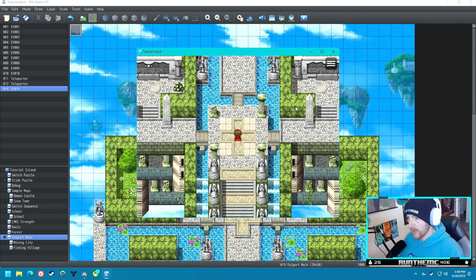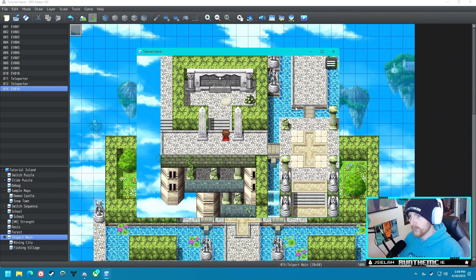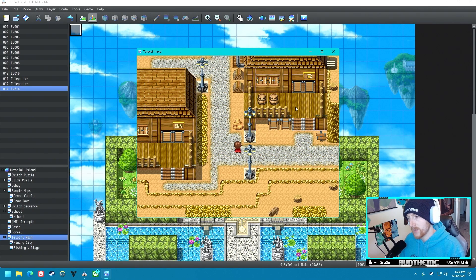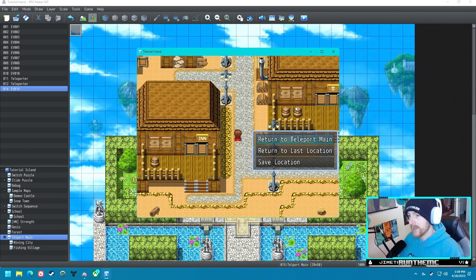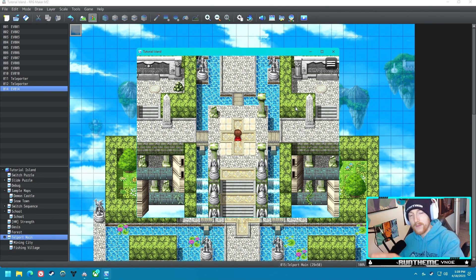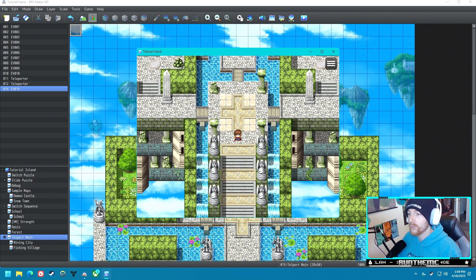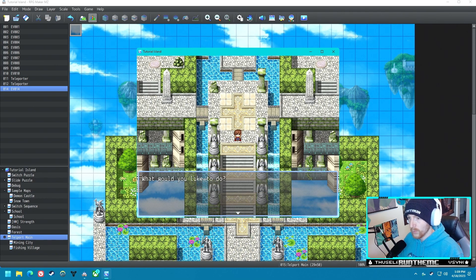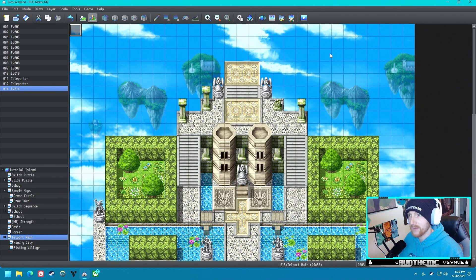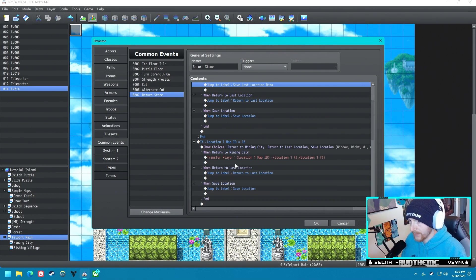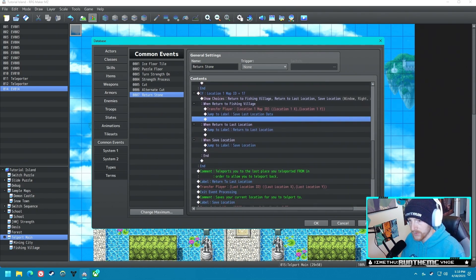'Return to Teleport Main' — there we are, beautiful! Now let's go to the Mining Town via the teleporter. Let's use the key item to return to Teleport Main. So we have this area saved as our main location. If we use the key item and go 'Return to Last Location,' it should take us back to the Mining City — and it did not. Let's figure out why. Oh — we don't have the save-last-location step inside these branches. We didn't have it storing last location data for those two paths.